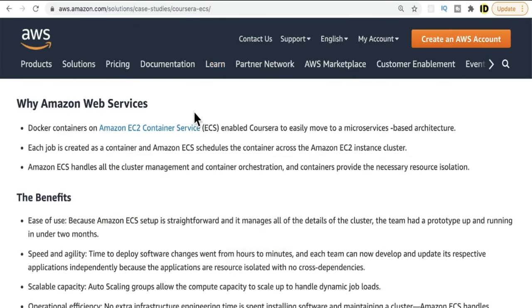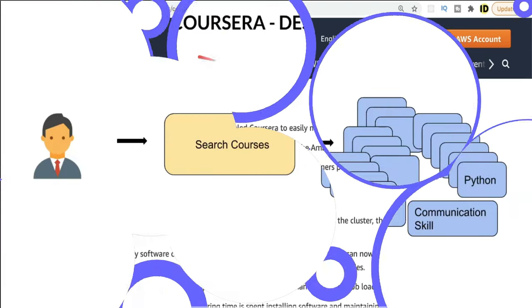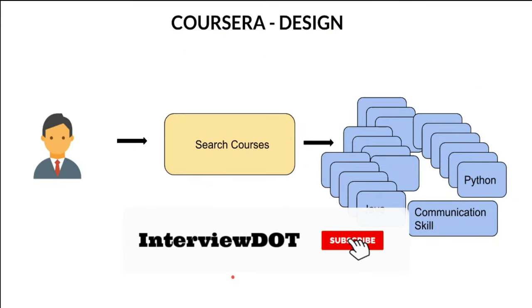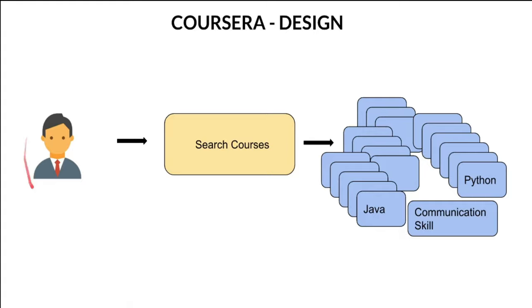I got a Coursera case study on AWS, so it looks like they are using AWS services. This application is running on AWS EC2 container services and it's like a cluster, because we are handling a huge amount of data so we need a cloud. Looking at the Coursera design at a very high level from a bigger picture perspective.